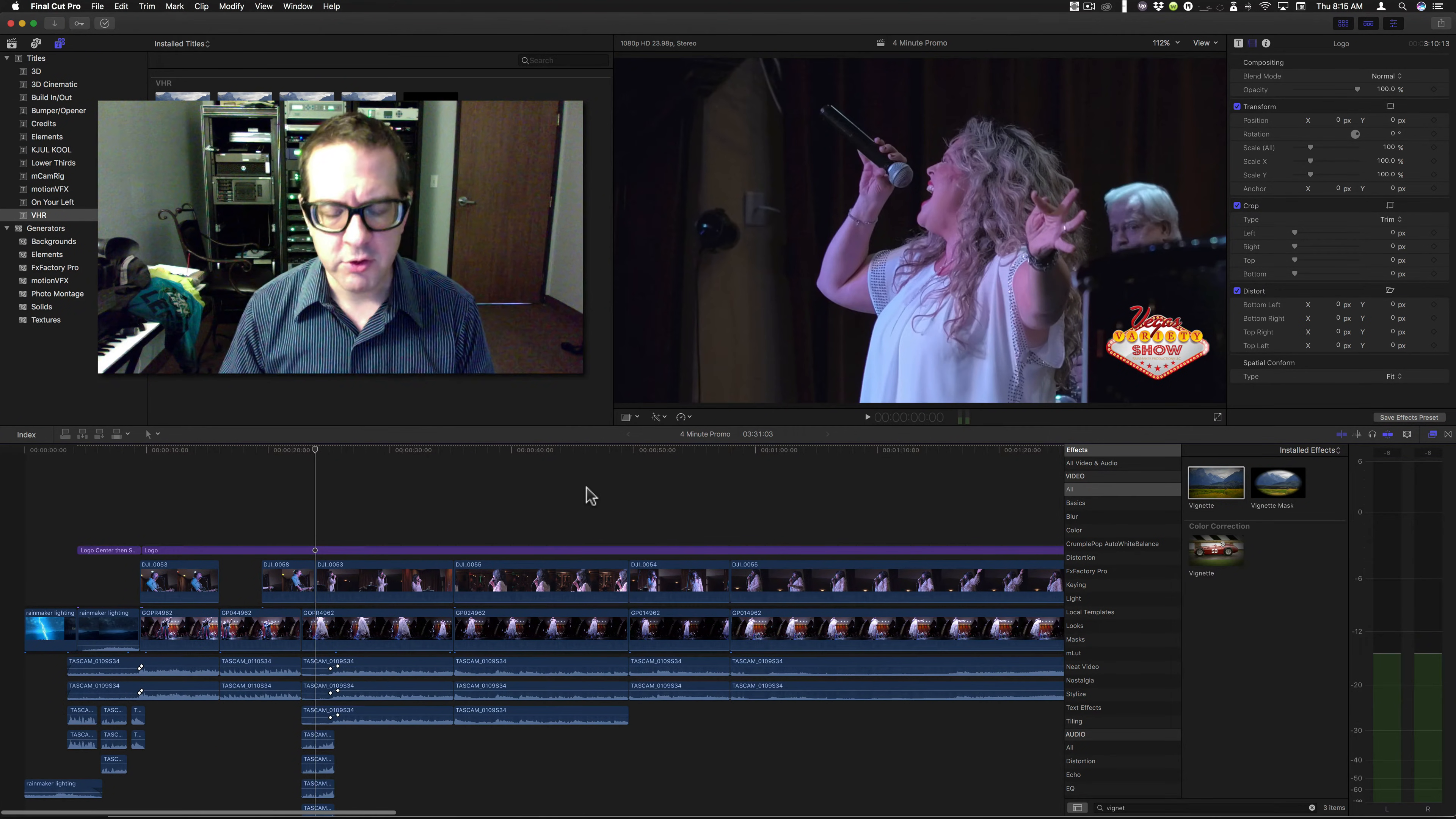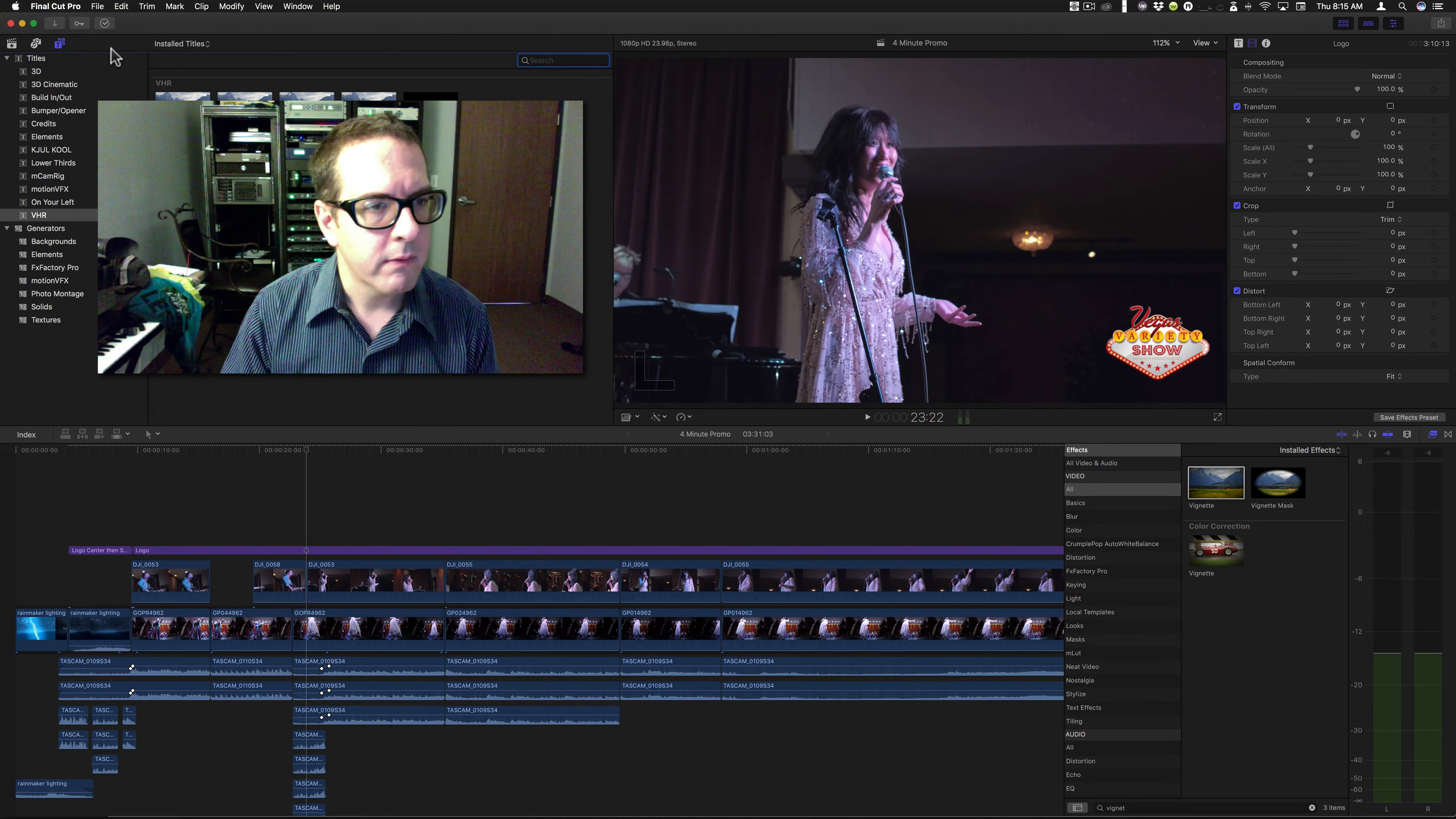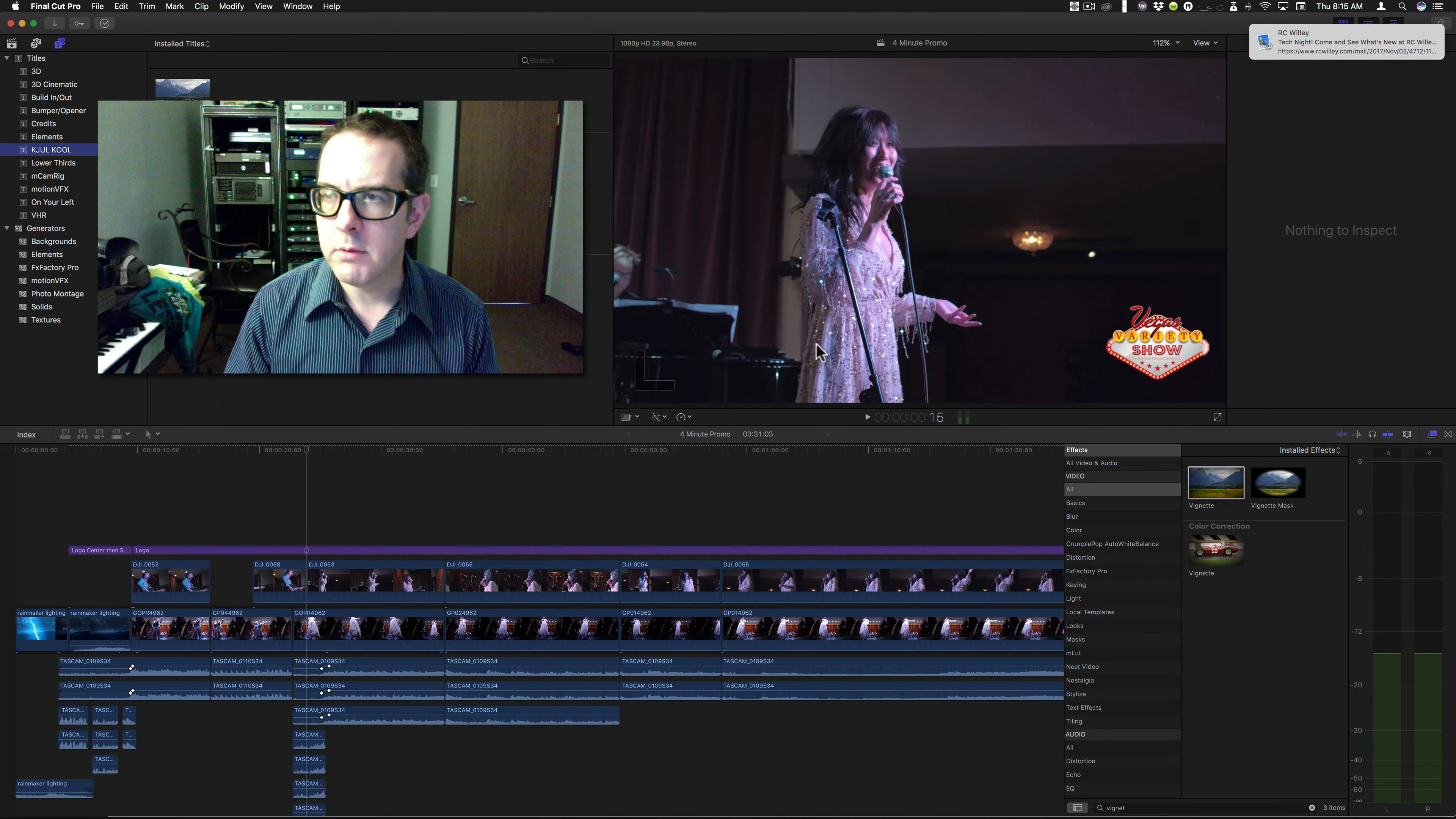I'm going to show you a new method. So, I'm going to go into motion. Actually, before I go into motion, let's look at my titles here.